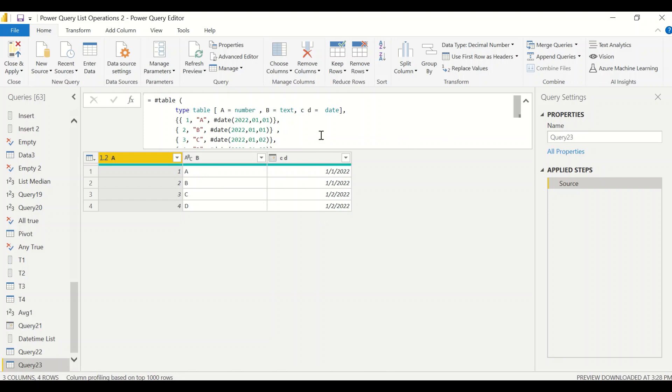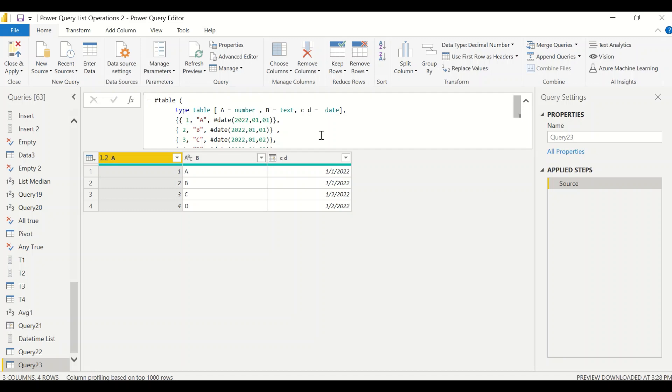So this is how you create a table with explicit data type using the hash table function. Just like any other languages, Power Query has its own data type and we are using those data types creating various kinds of structures. We may or may not convert those structures into the table and use it, but finally to use it in DAX we convert them into the table structures. We have now learned how to create a table.